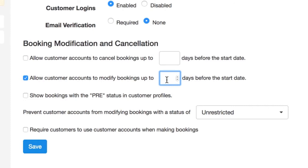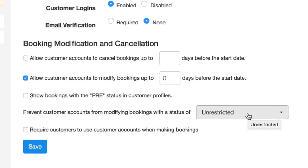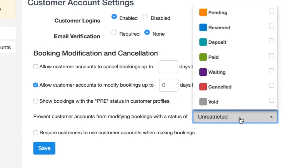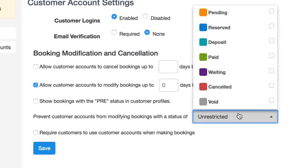If you want customers to be able to make changes right up to the very start of their booking, enter a zero here. You can also select a specific status that can be used to restrict customer modifications. When you're done here, make sure you push save.